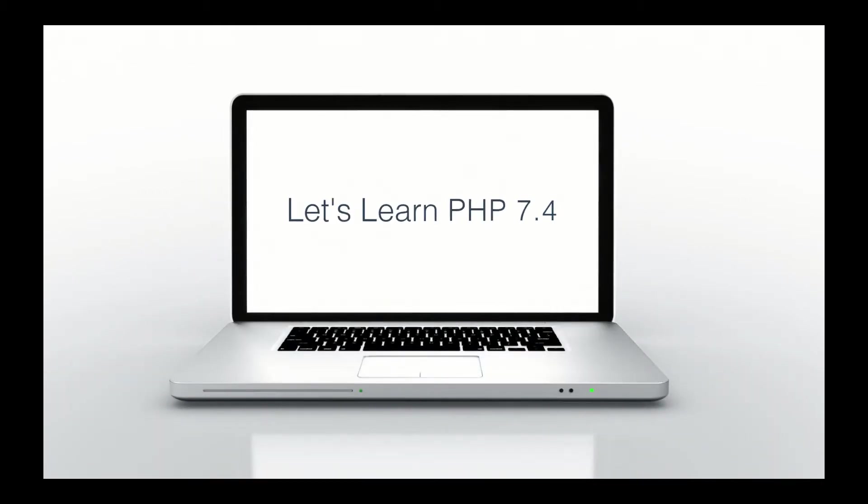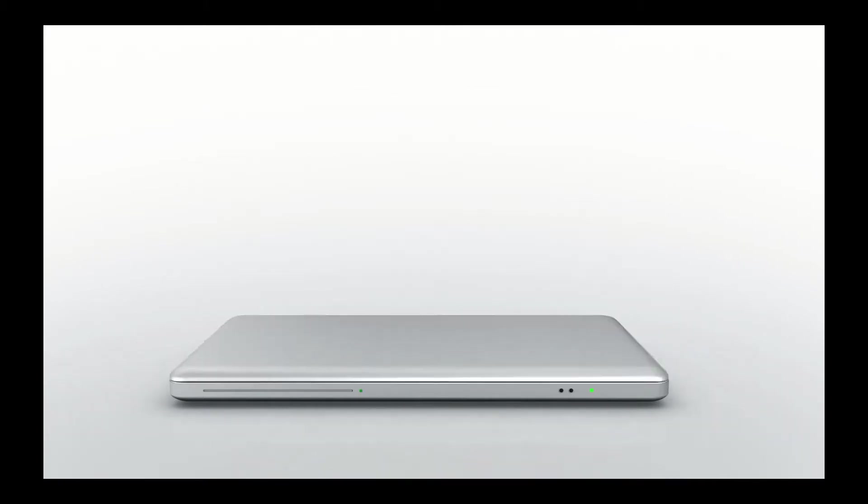This is Zachary Horn with Clean Code Studio. Clean Code. Clean Live. Today, let's learn some PHP 7.4.